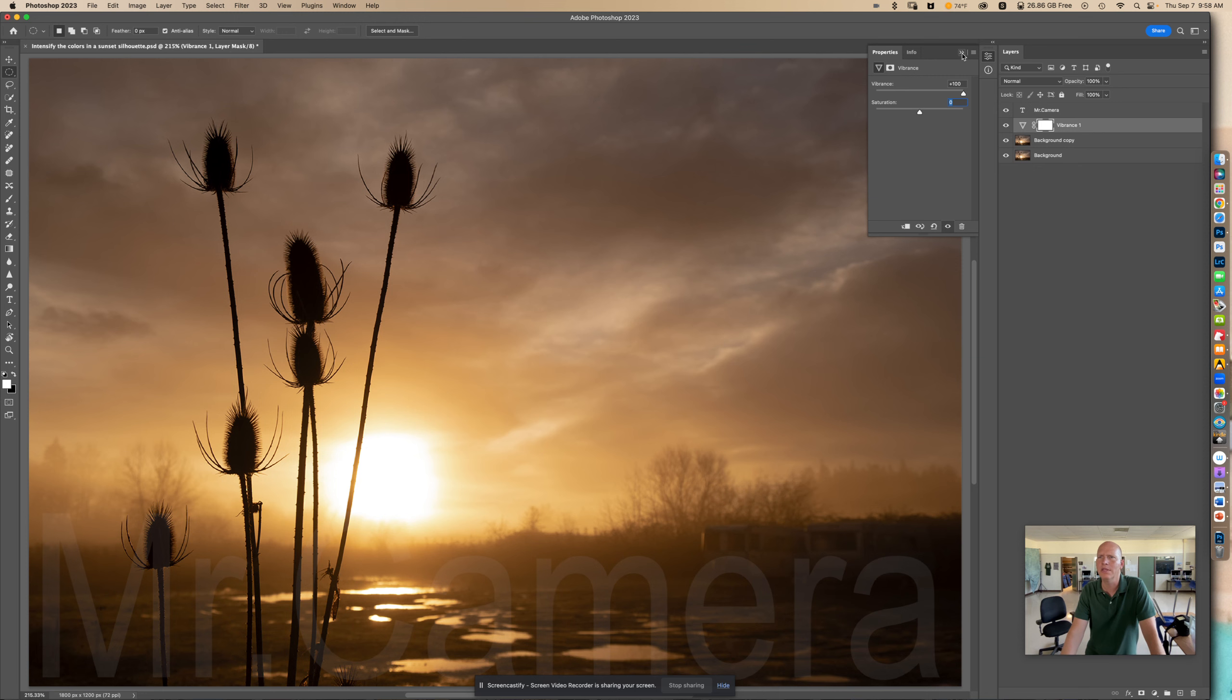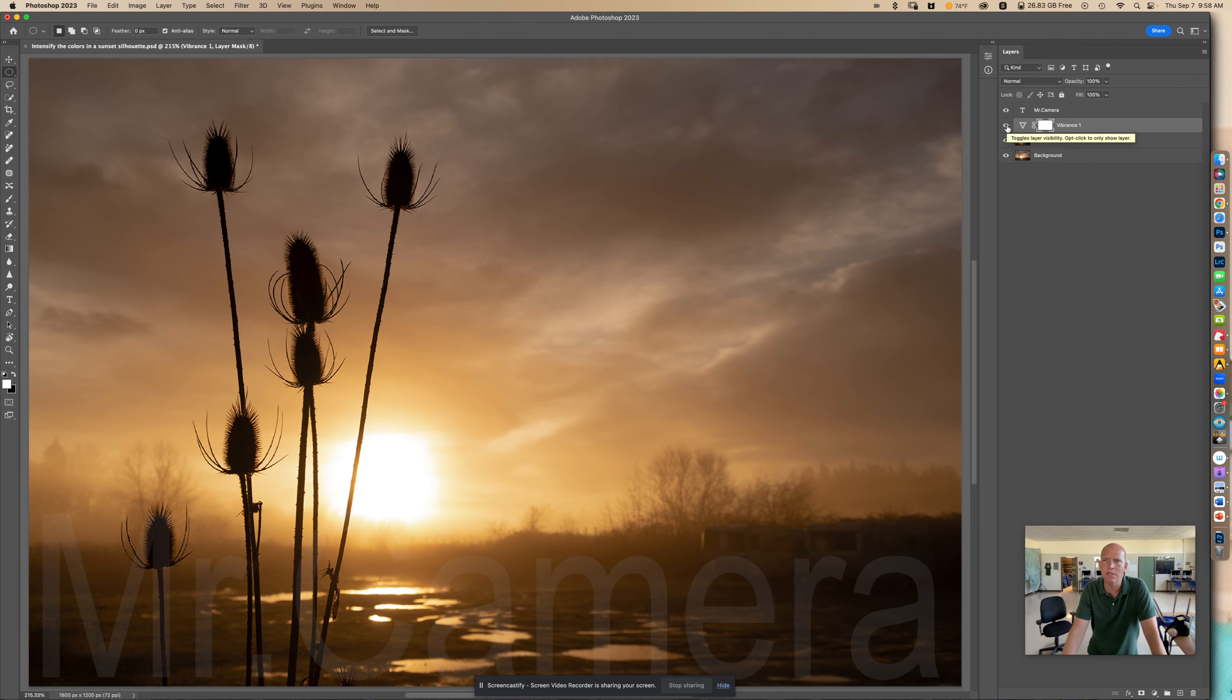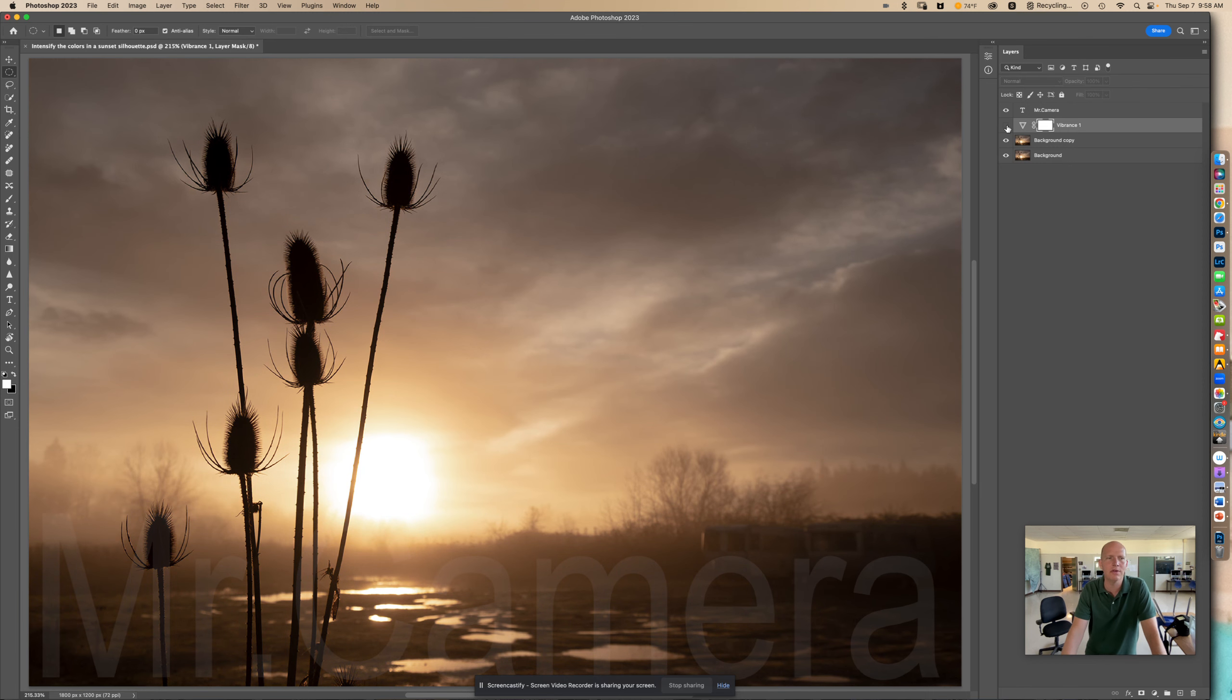And then I'm going to just click this so that this goes back there. So you can see when I click on this little eye, it's going to hide the layer. And you can see how it gave a very subtle increase to the color.